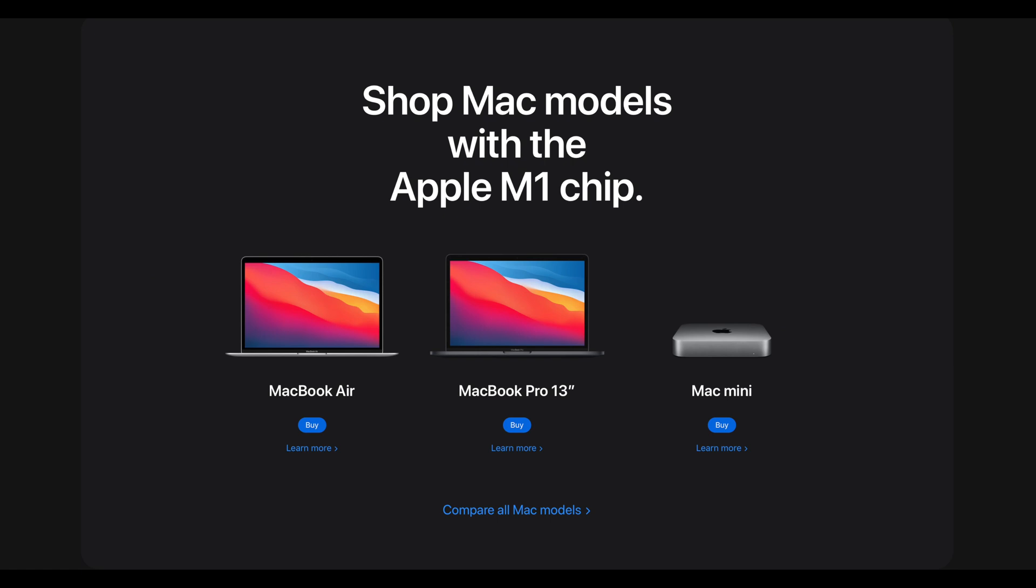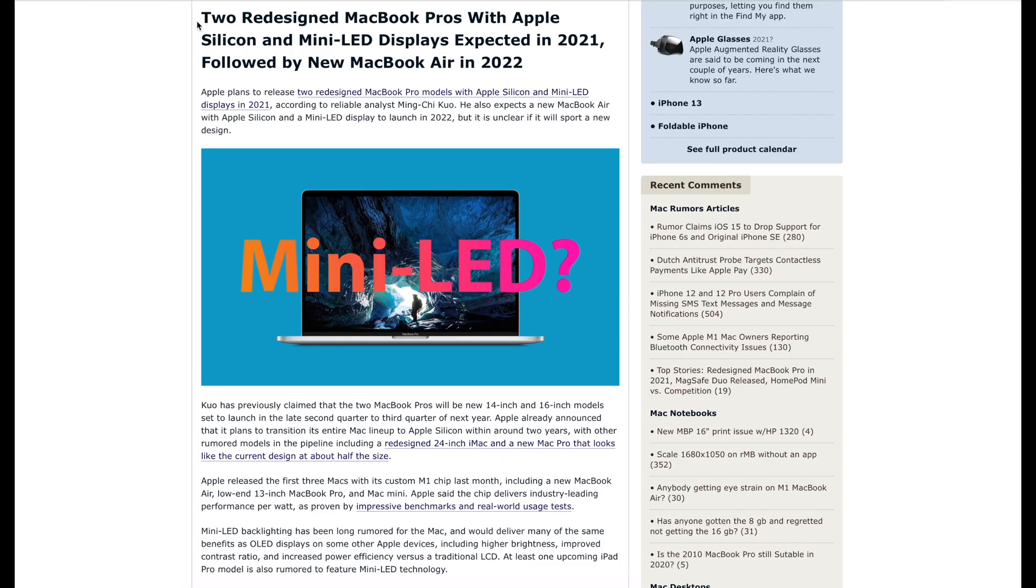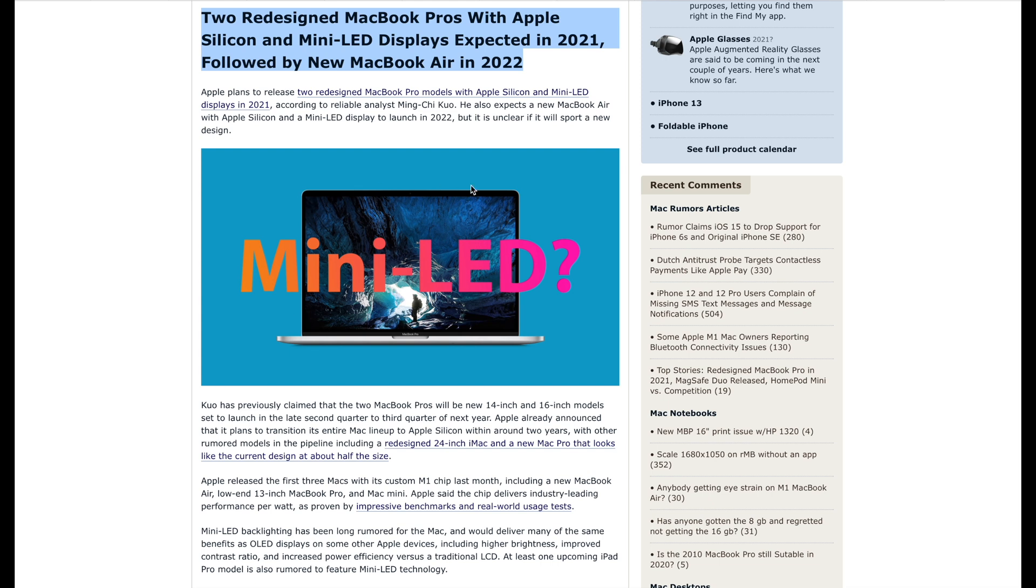However, I believe the M1 line-up are proof of concepts only, simply by swapping out the Intel chipsets with their own chipsets. I truly believe that there will be redesigns coming out soon that can take advantage of the cooler chipsets. How about smaller form factors with larger screens?